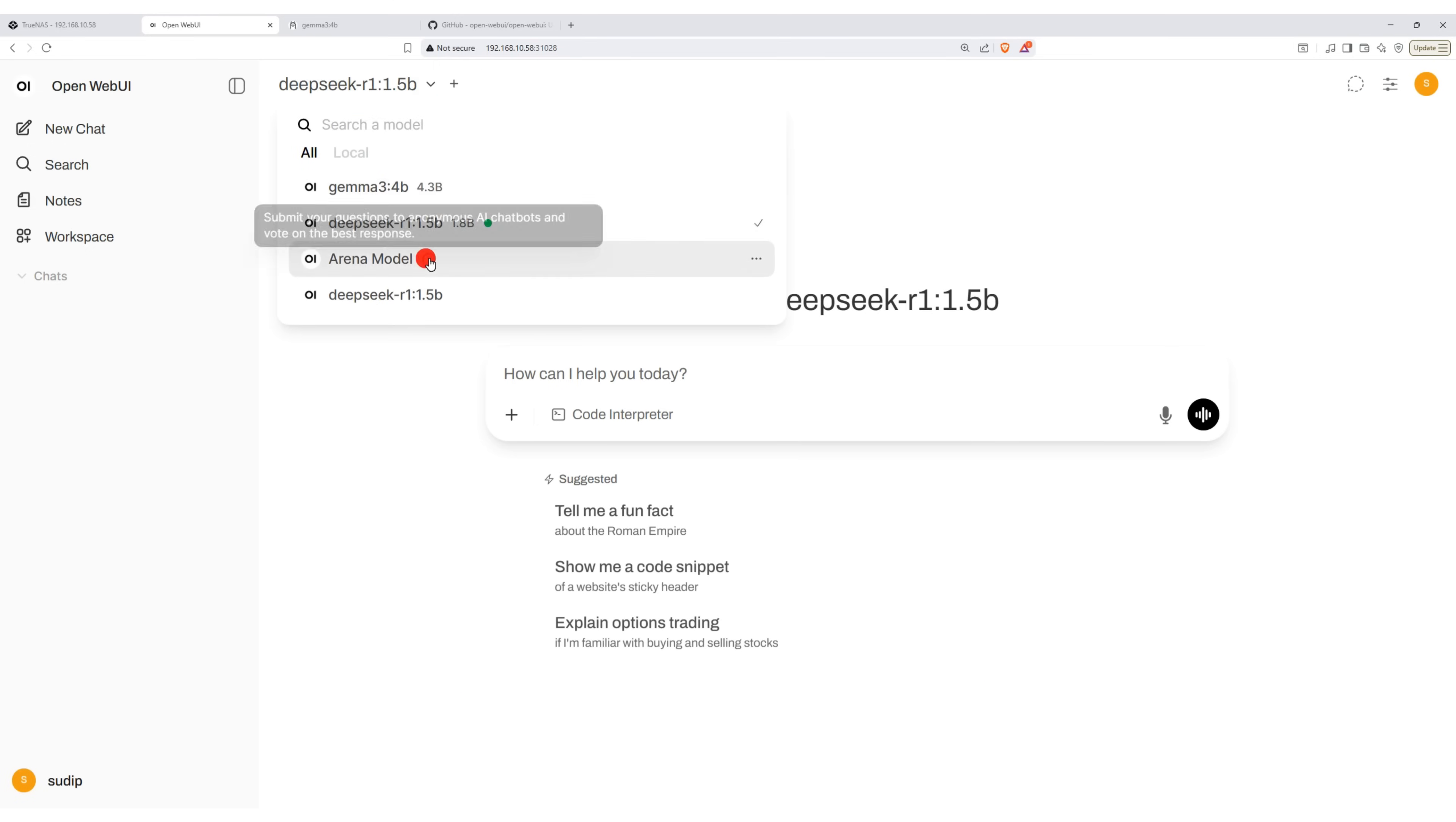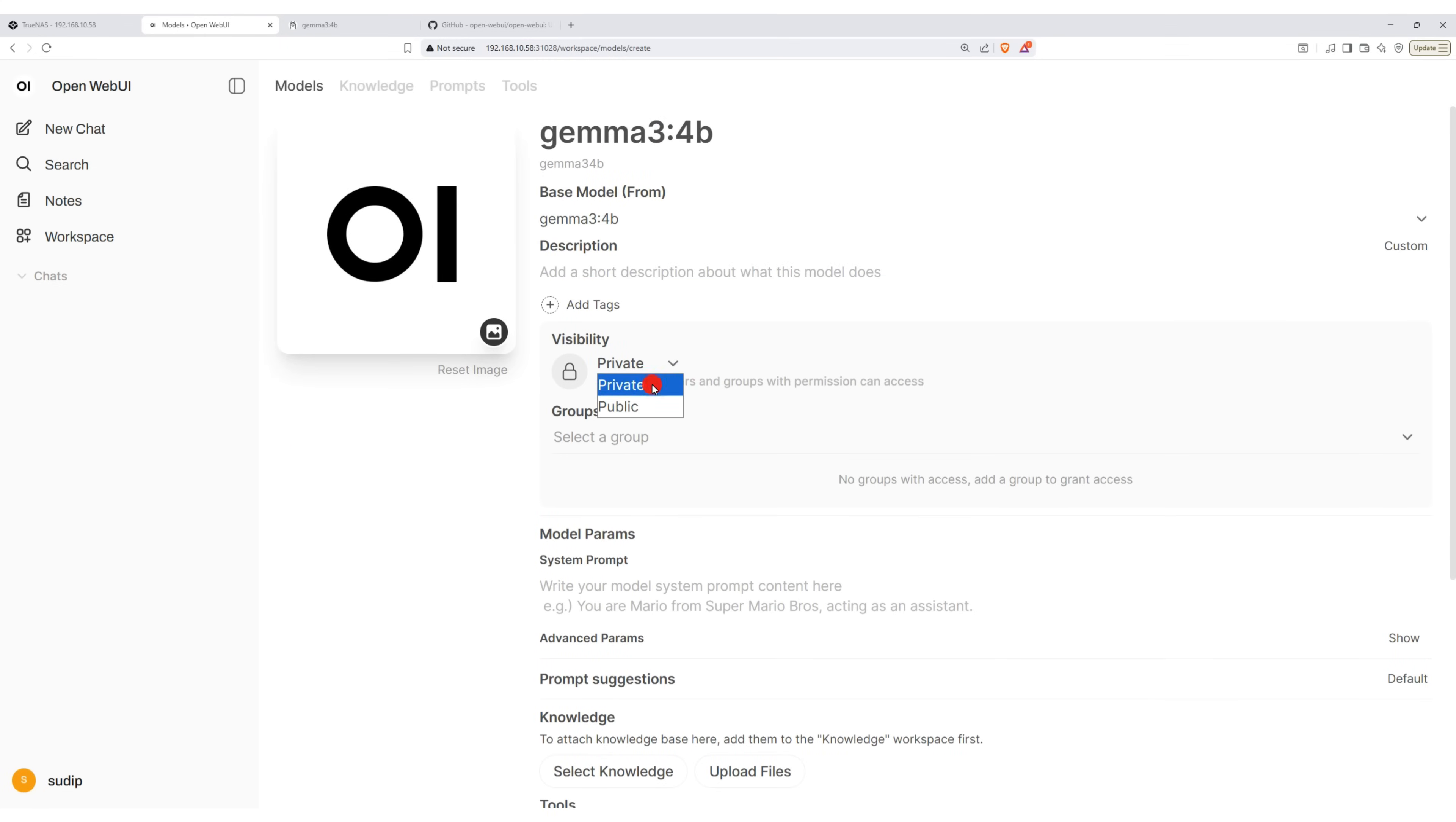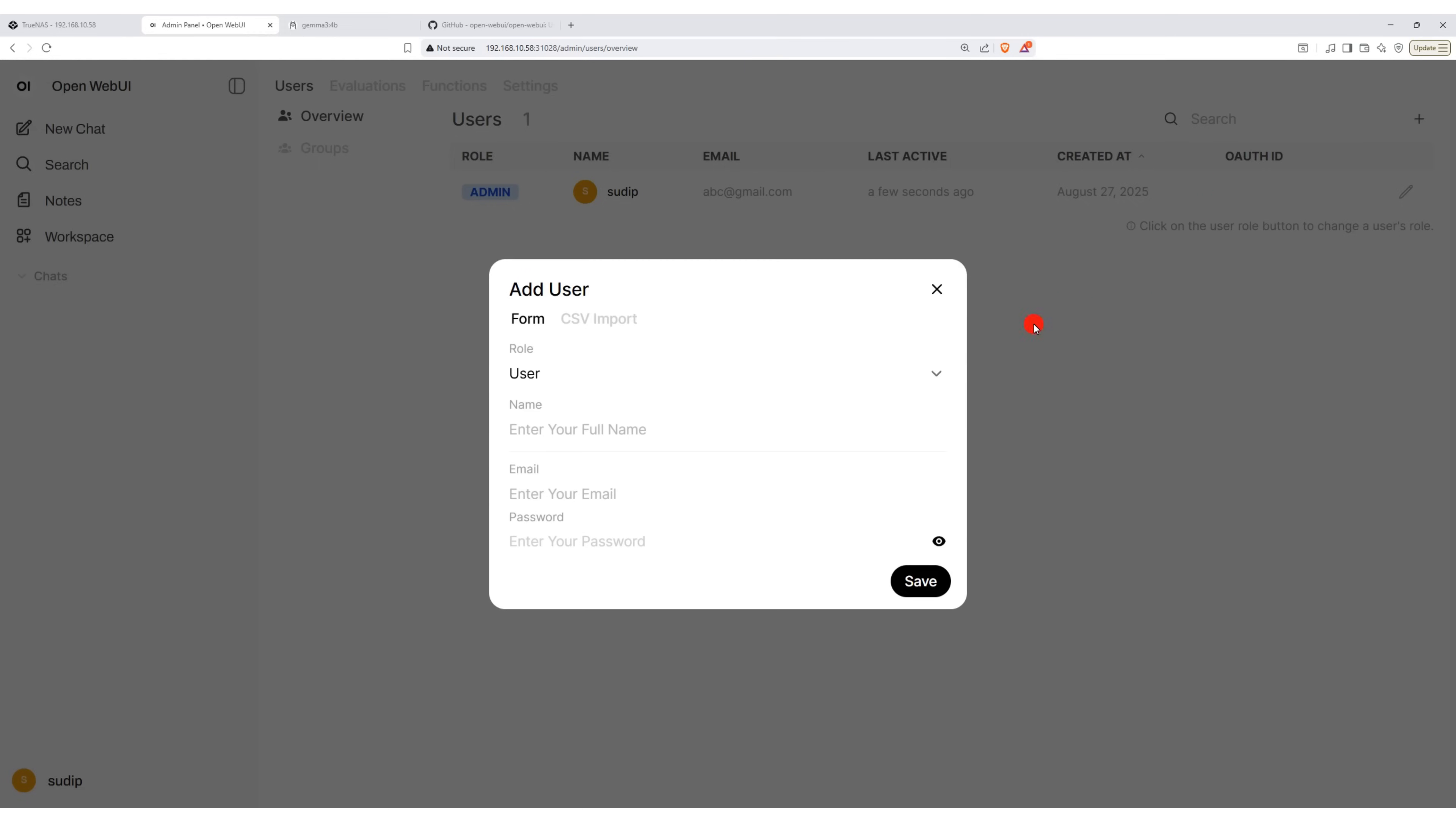In the model section, you can add multiple models, configure visibility settings and make them available for multiple users. You can also create multiple user accounts and assign access permissions for specific models.